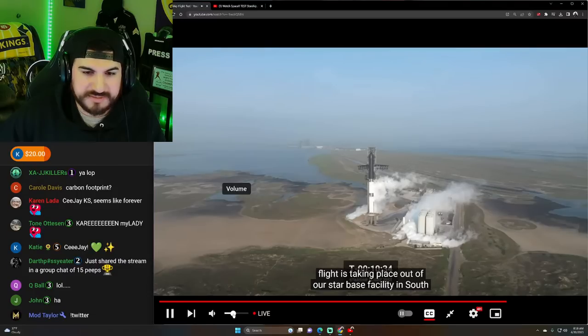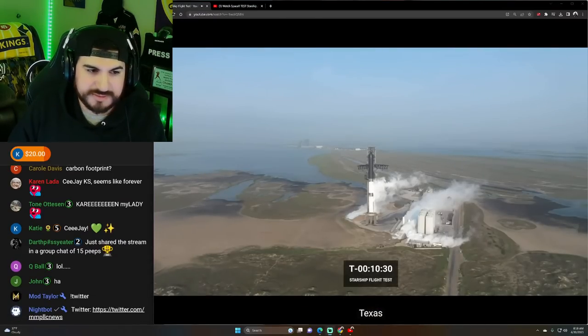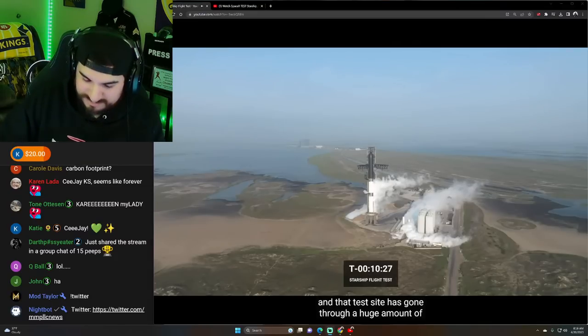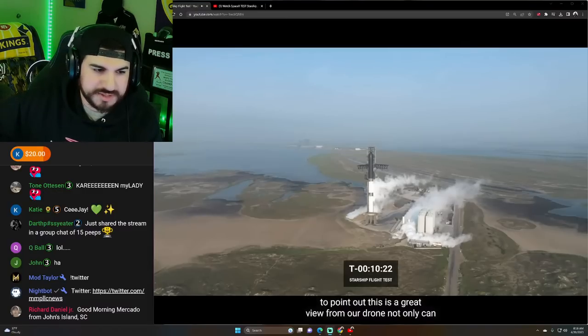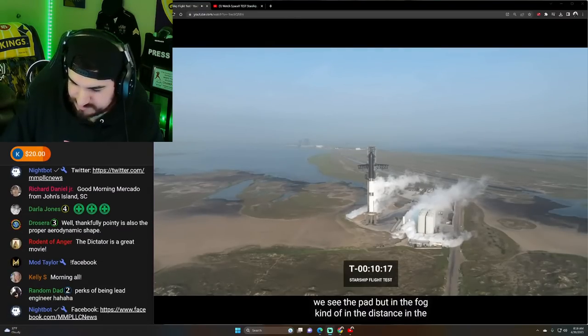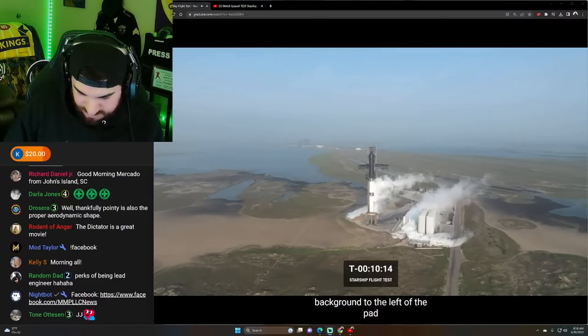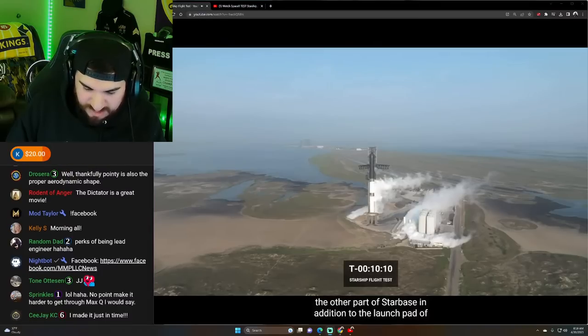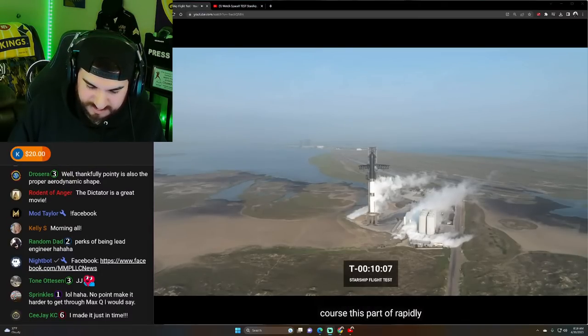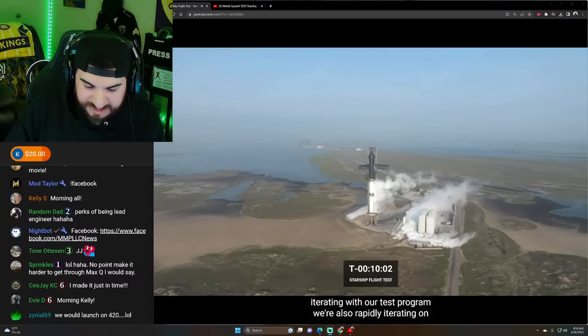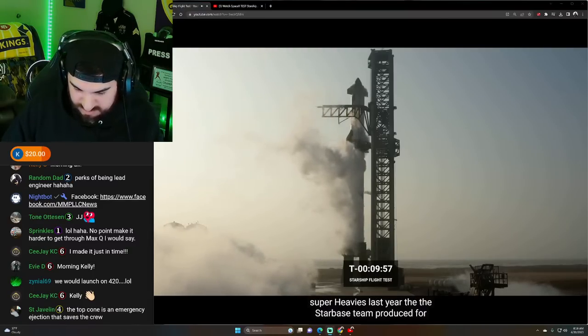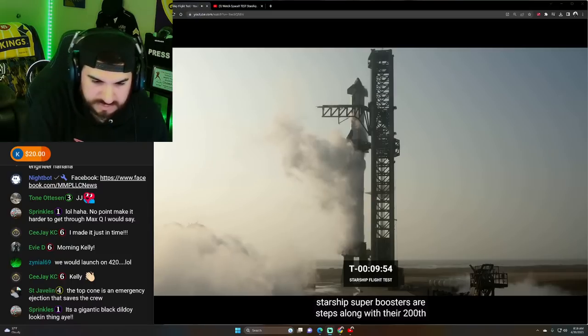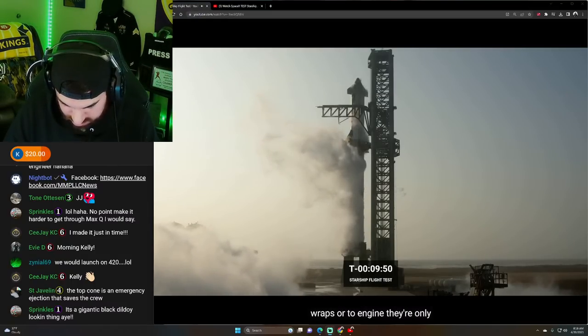A little over T-minus 10 minutes. T-minus 10 minutes. The test site has gone through a huge amount of development over the last couple of years. One thing I want to point out this is a great view from our, and the fog kind of in the distance in the background and to the left of the pad. You can actually see our production facility which is the other part of Starbase. The Starbase team produced four starship super heavy boosters and five starships along with their 200th Raptor 2 engine and they're only scaling up from there Kate.